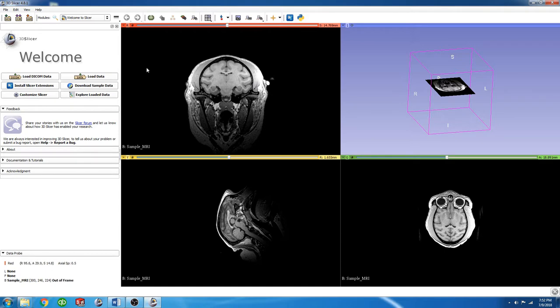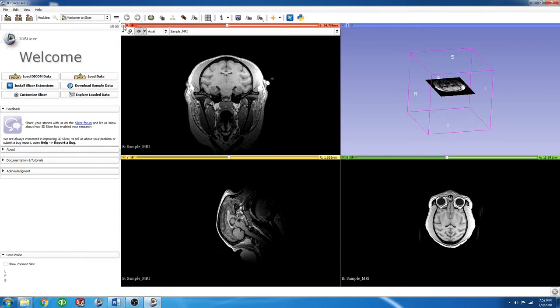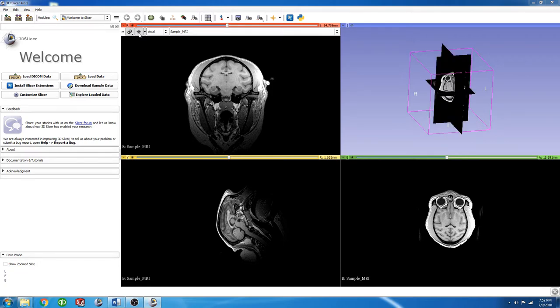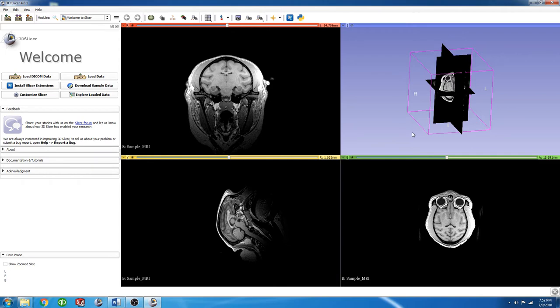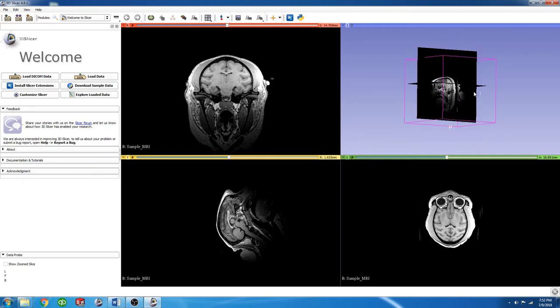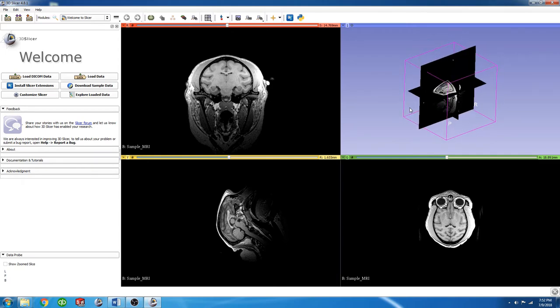To link all three views, you can click this chain here. Now they're all linked, and when I turn this eyeball off, they'll all turn off. When I turn it back on, they'll all turn on. You can now see all three views in 3D space.